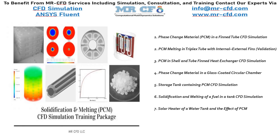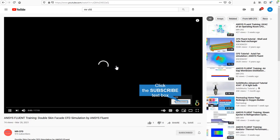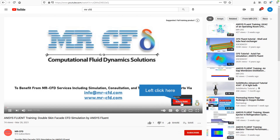This package contains 7 different CFD projects including paper validation and also CFD simulations. By clicking on the subscribe button, you will be informed about the newest CFD training videos by Mr. CFD. Or if you are watching the training video, click on the Mr. CFD logo and subscribe.